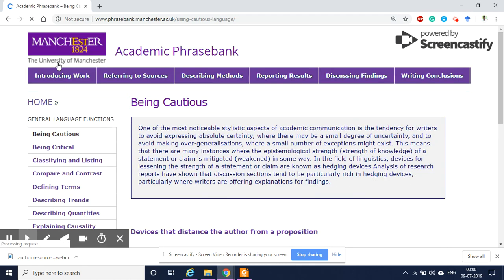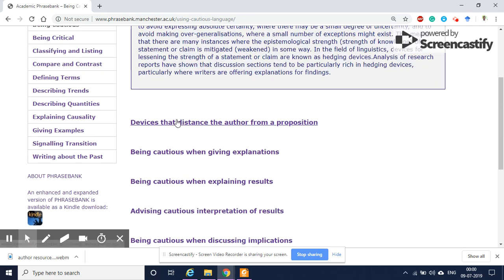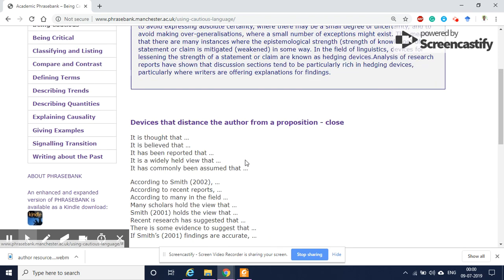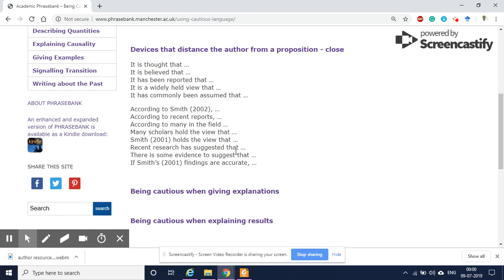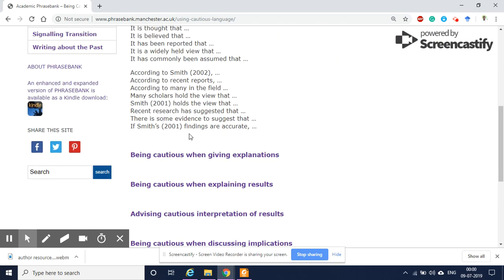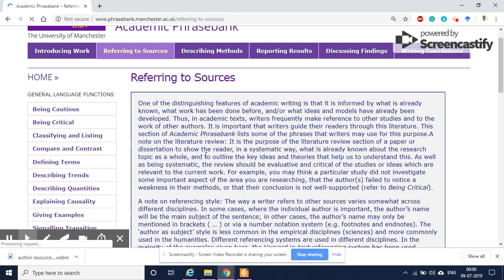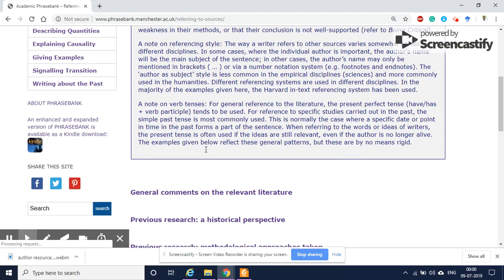Similarly, if you look at the left-hand side functions, you will get some useful links related to starting your sentences. In most cases while writing a paper, we face a lot of issues with getting the connecting terms. For example, I'm going to look at referring to sources, which is useful for writing the theory development section or literature review section.